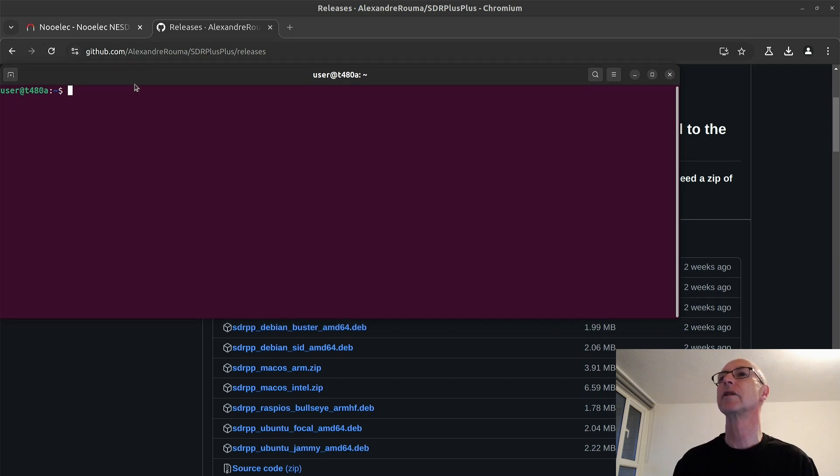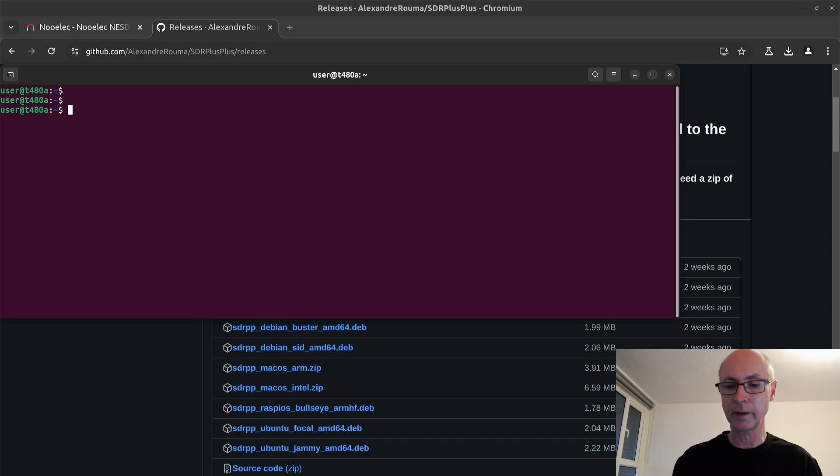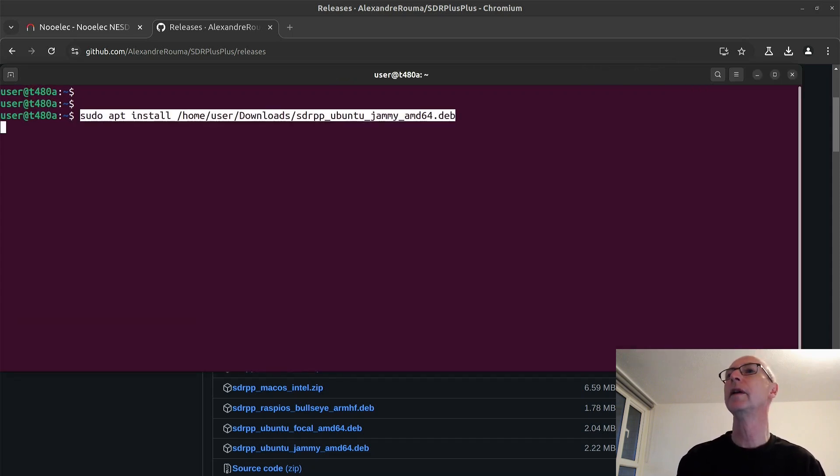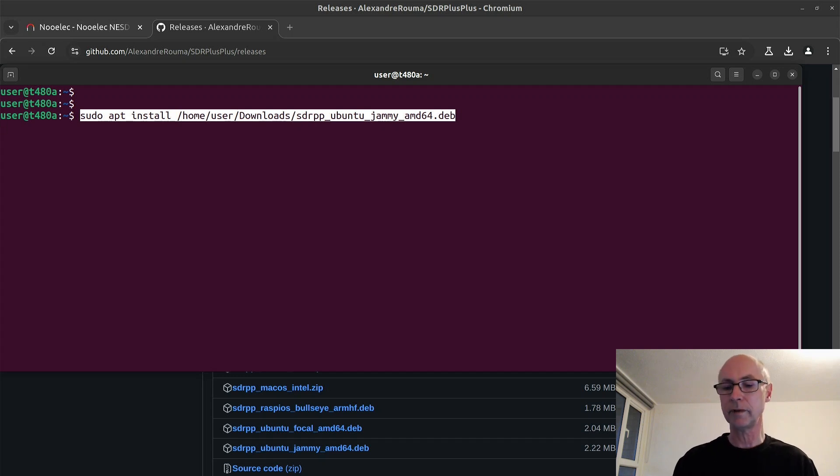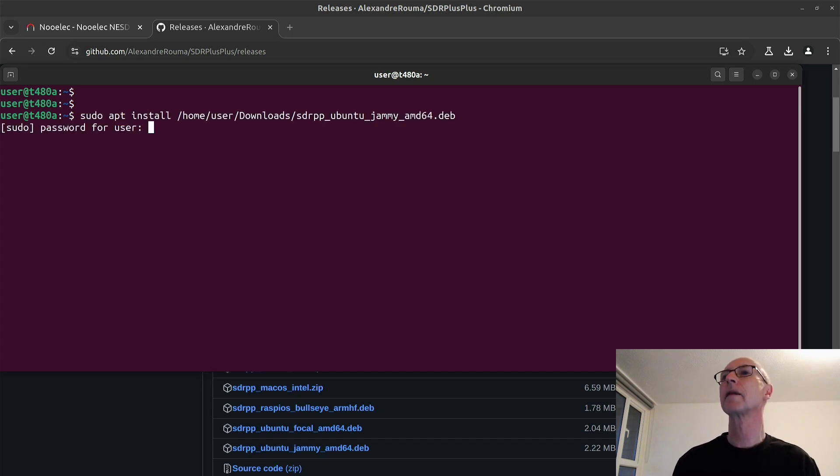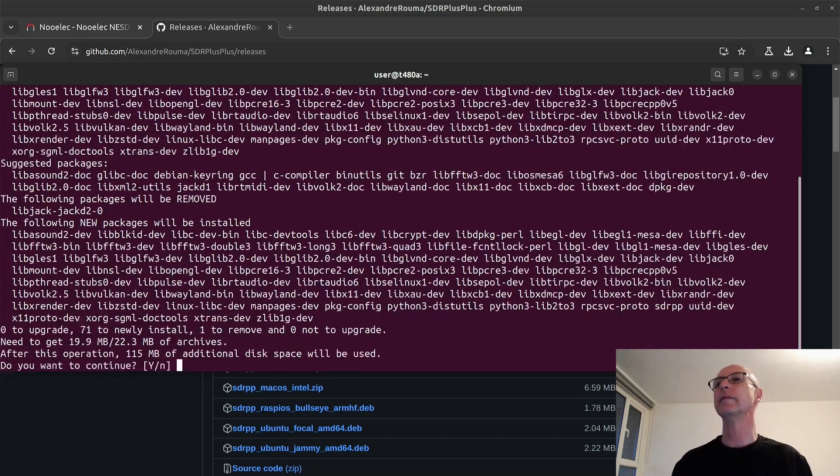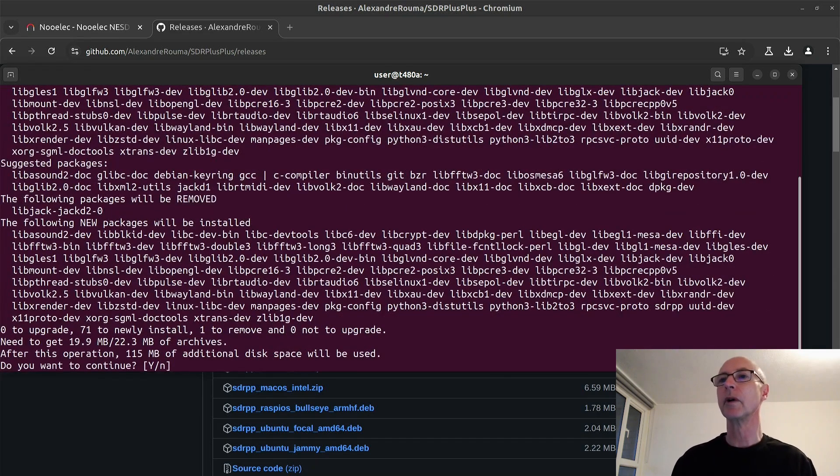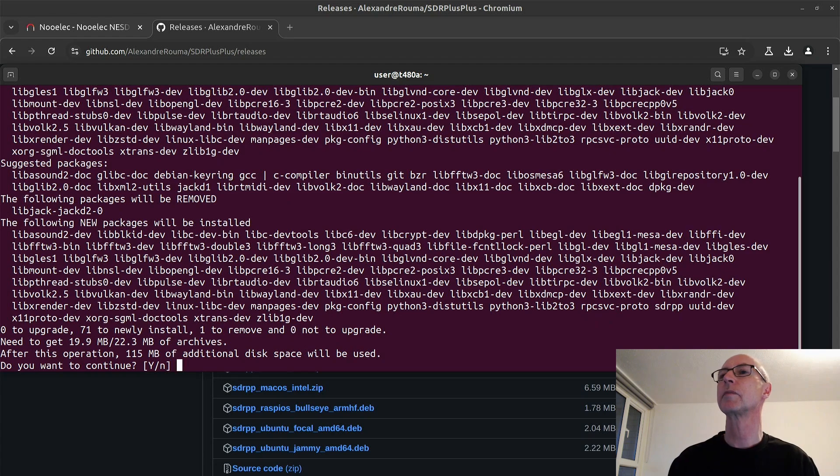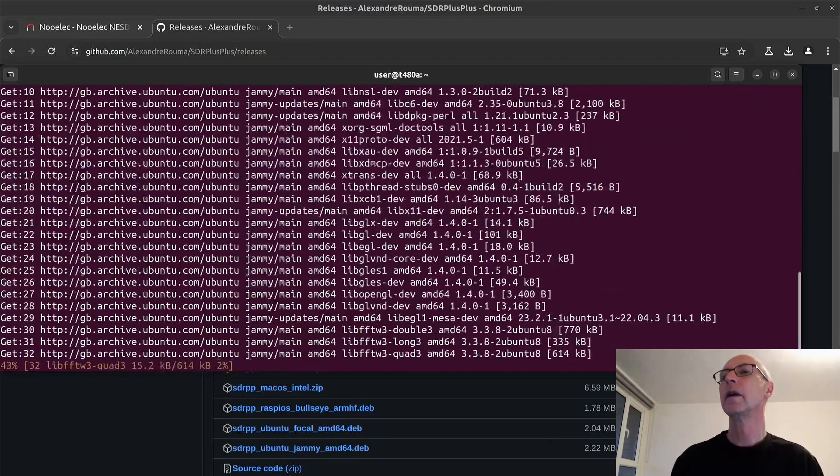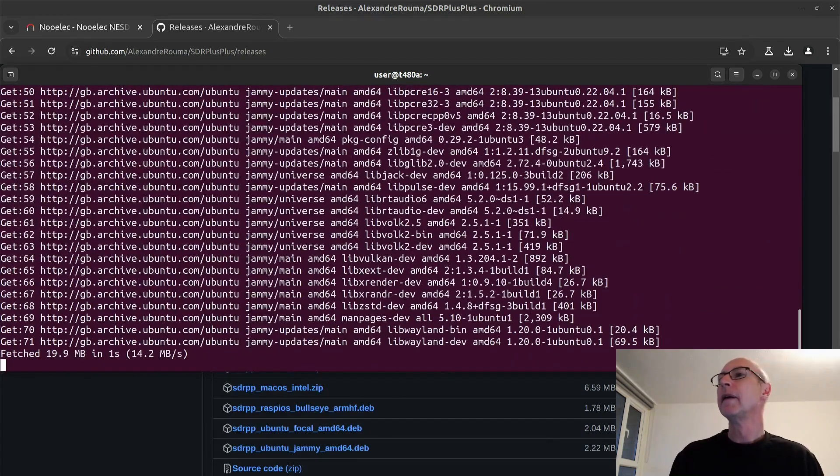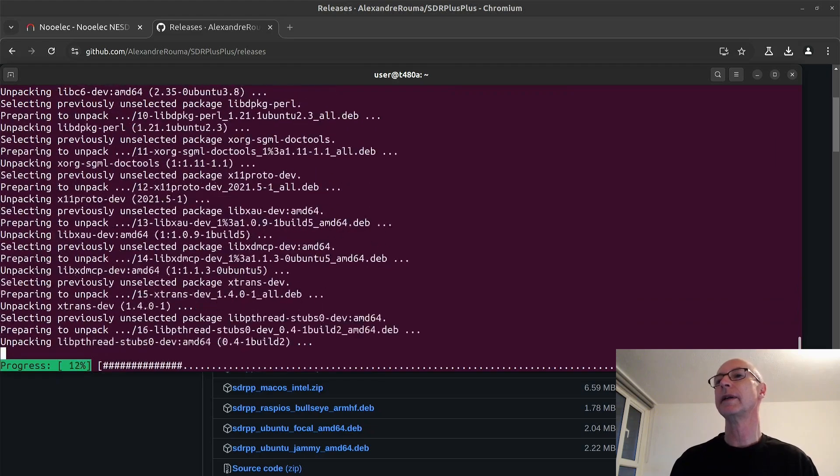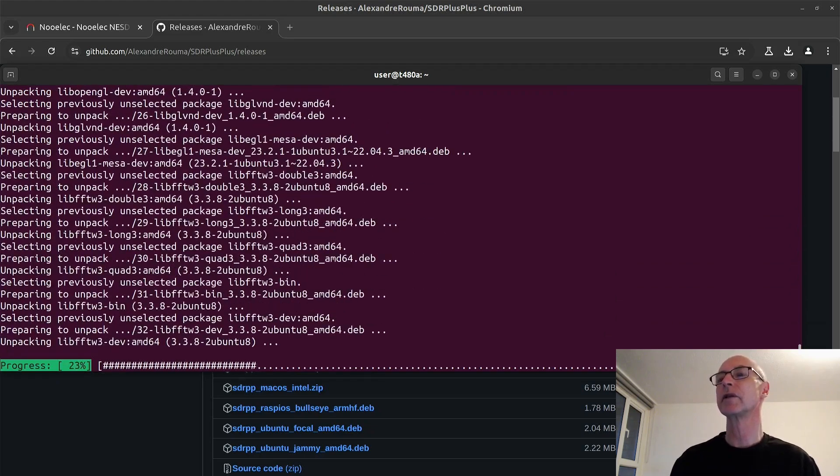So here's the terminal. Don't be afraid. Let's make it a little bit bigger. Control plus. And then you just do control shift V. And there's the command I've copied. So password is that. Do I want to install it? Yes. 115 megabytes. This space will be used. Shouldn't take too long. And it's going to install.